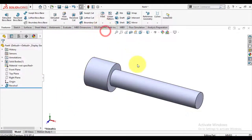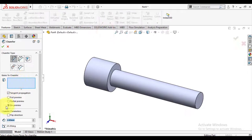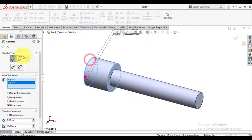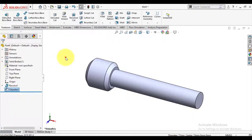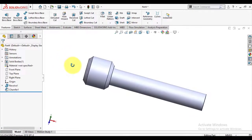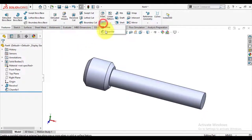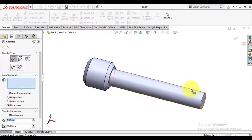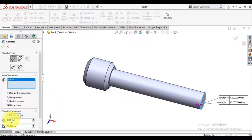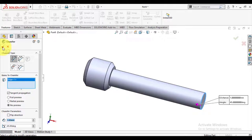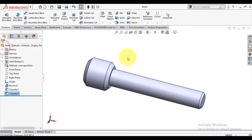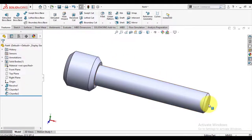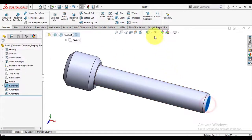We will chamfer head edges and we will also chamfer the body end. Chamfer is 1mm size.